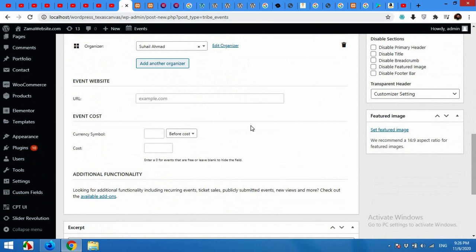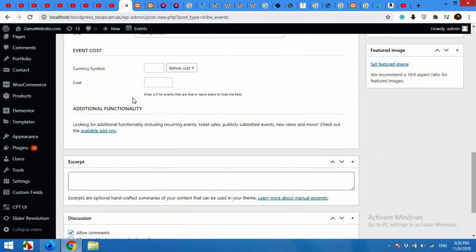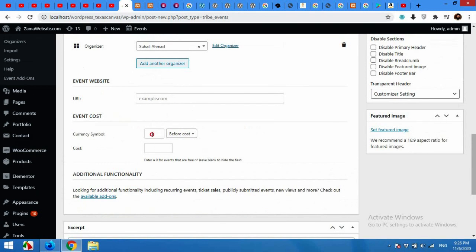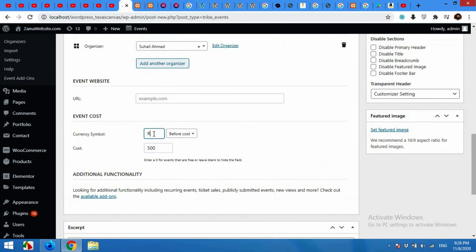Similarly, website URL. Also if you have the price for entry to your event then you can add it here. Currency symbol, the cost, for example 50 or 500, and currency symbol will be Rs before cost.